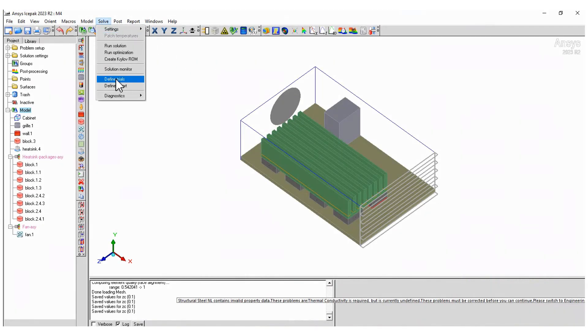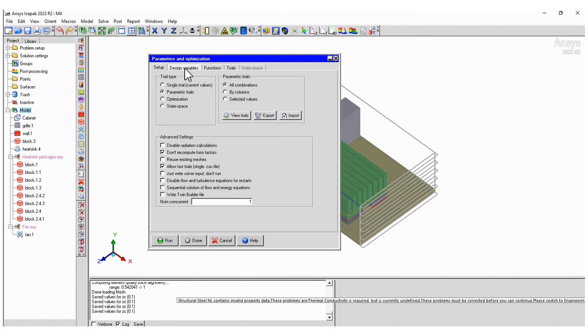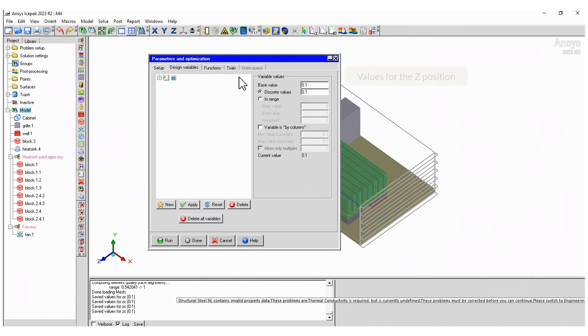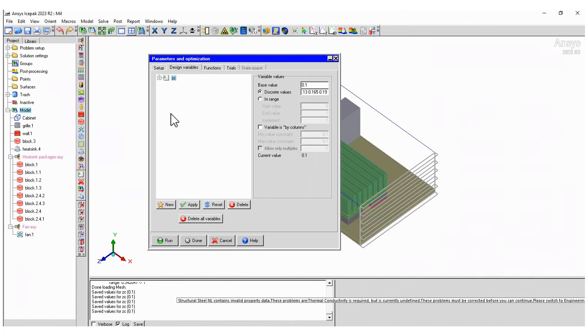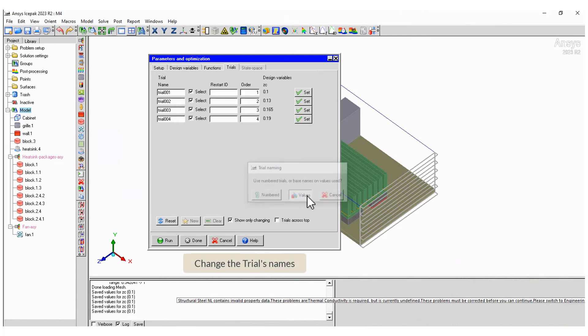We need to define the different positions of the fan as part of the parametrization. Under Solve, select Define Trials. You see the initial value there, but type the rest of the values you prefer. All values can be seen on the Trials tab. Click on Close.